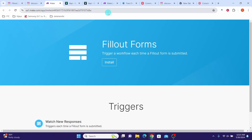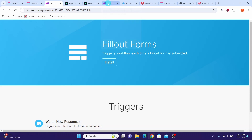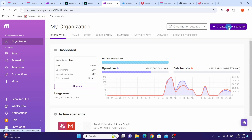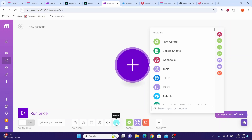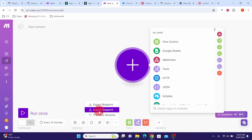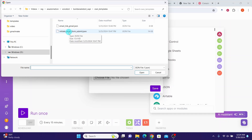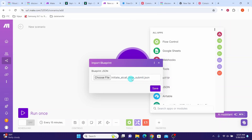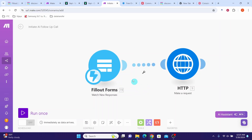Now you need to import the first Make template. Login to your Make account, click on create a new scenario, then click on the three dots, and then click on import blueprint. Click on choose file, then select the initiate AI call form submit file, click open. Once the file is selected, click the save button. You can see the scenario is imported and it has two modules.